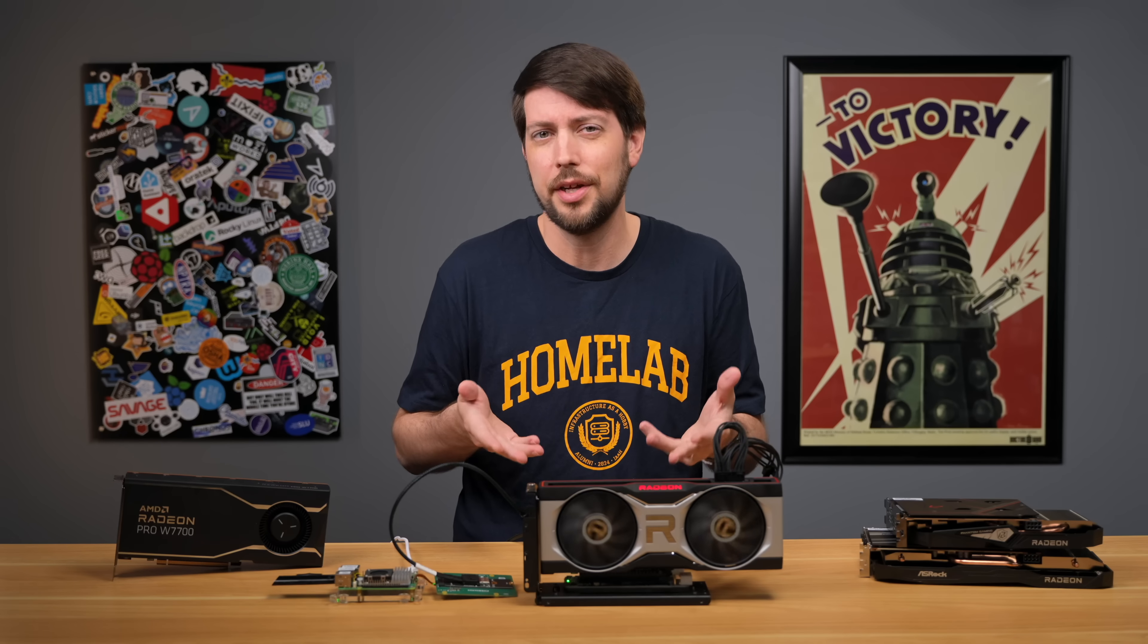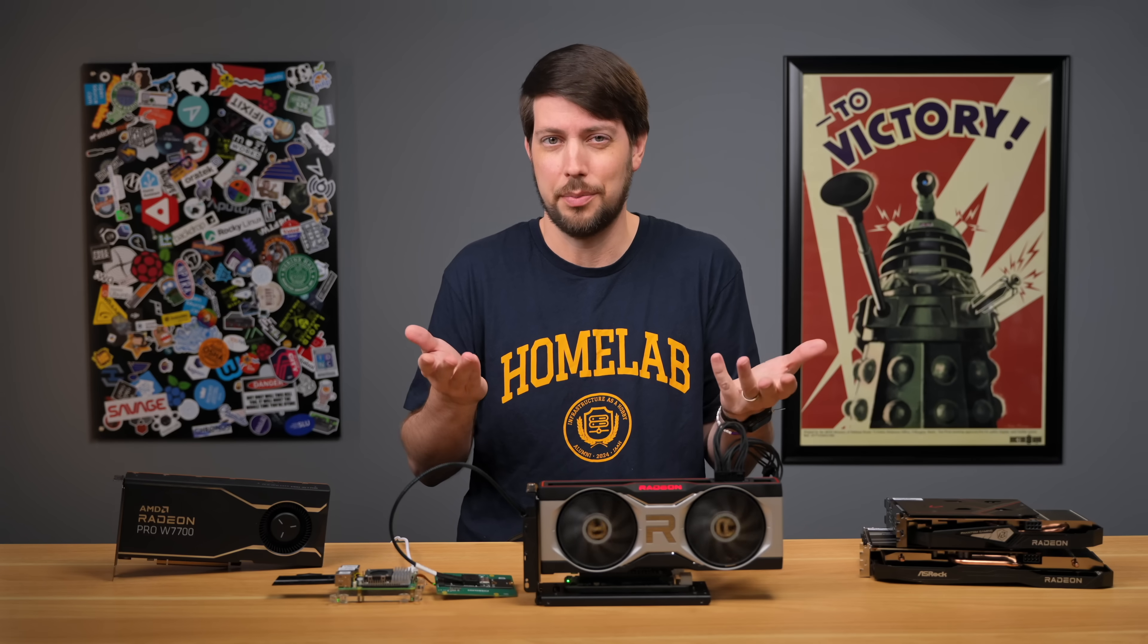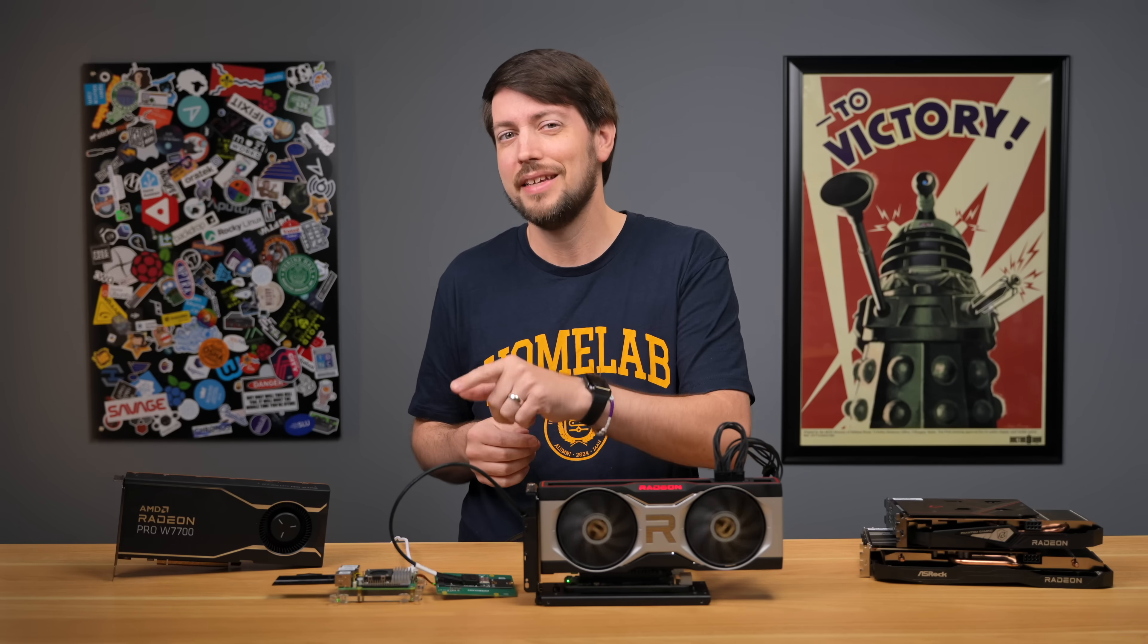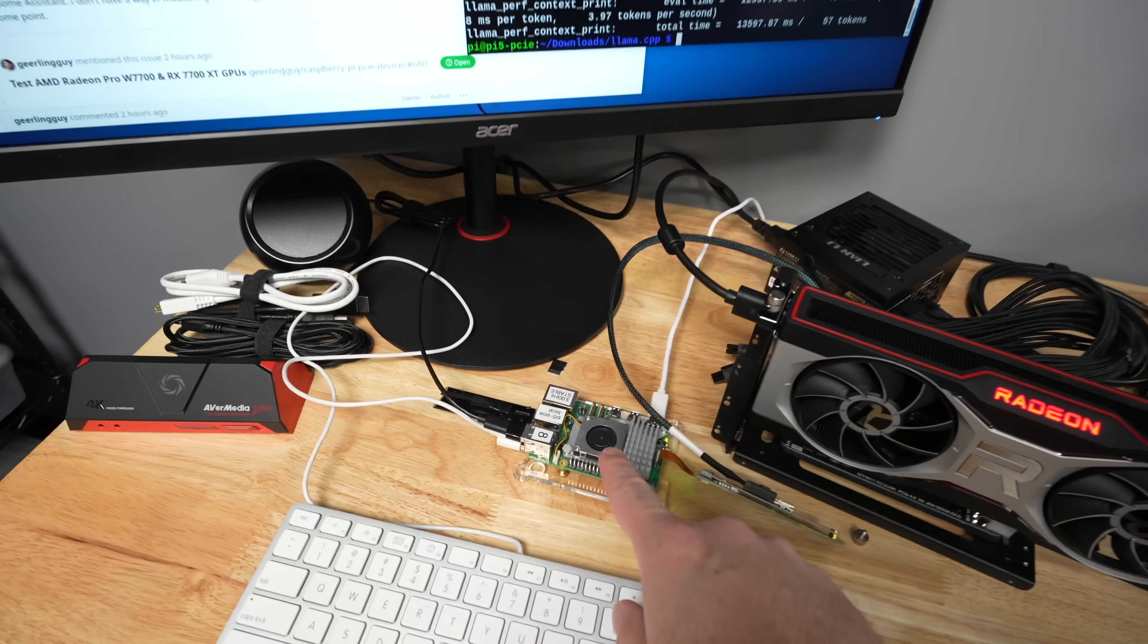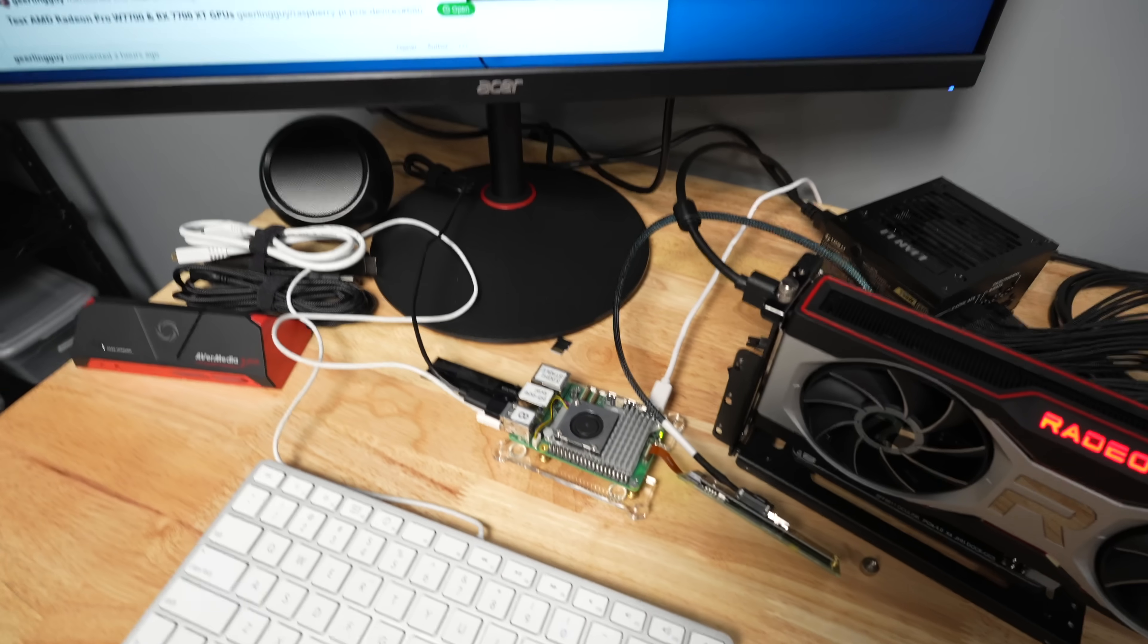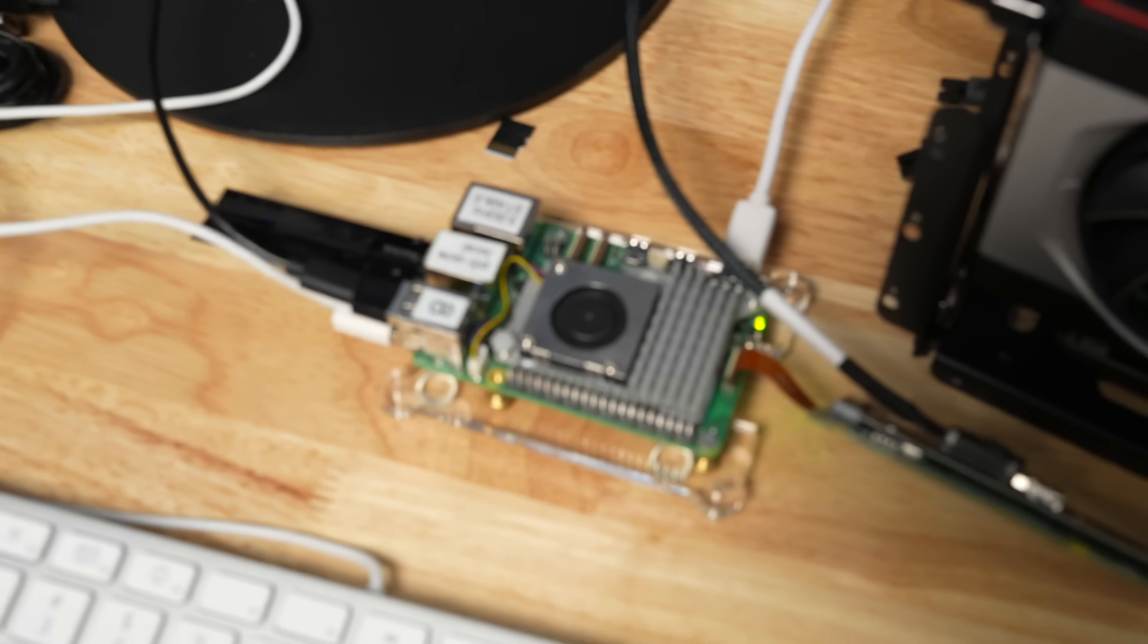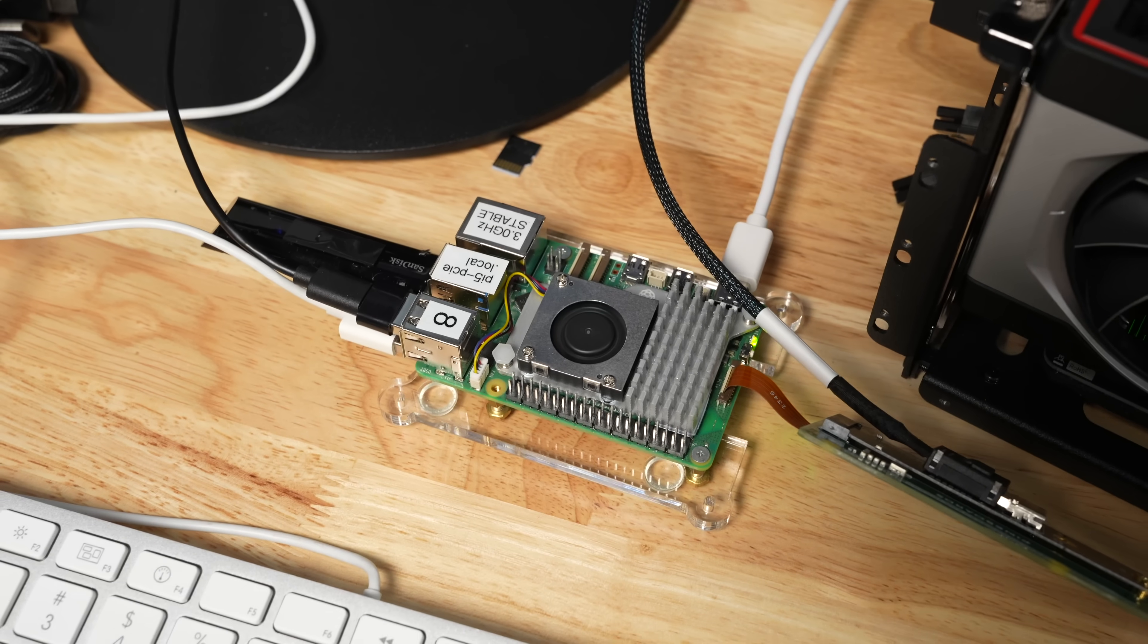But why make a video on this? Just plug a graphics card into any old computer, right? Well, the Pi is different. It's not your typical PC. It's tiny, the size of a credit card, and it only sips 2-3 watts of power at idle.